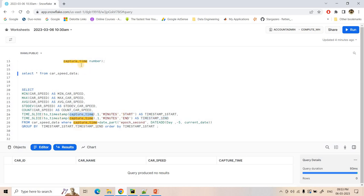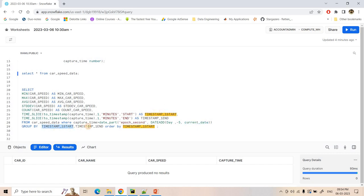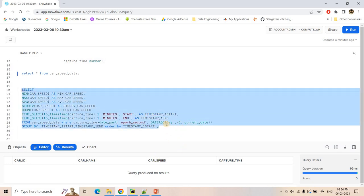So here what we are doing, we are basically computing our capture time — that is our sensor has captured that car speed and car related information. So that particular capture time is coming under which particular window frame. And now, all the capture times which will come within one particular window frame, on that we can use aggregate functions to get all the statistics over that window. Same thing we are doing here. So from our table where capture time is greater than — here basically we are going from current date to five days back. And for all those data we are computing the statistics. And then GROUP BY our start time of the window, end time of the window. ORDER BY start time of the window. So this is the simple code which will help us in aggregation.